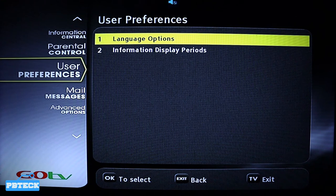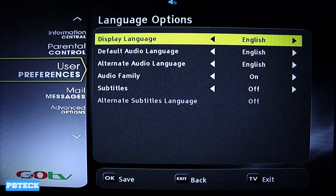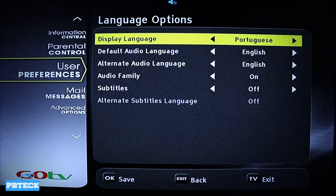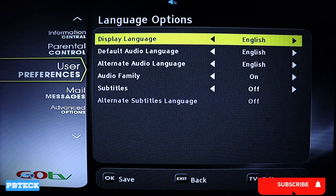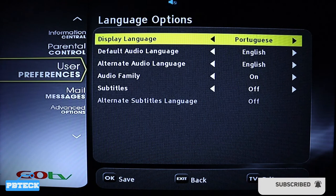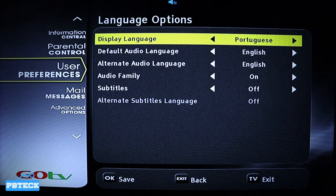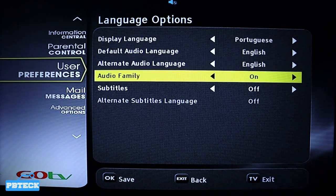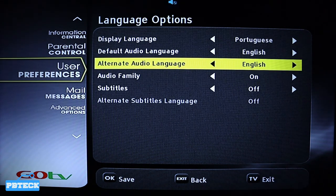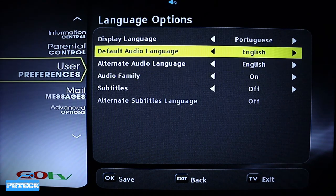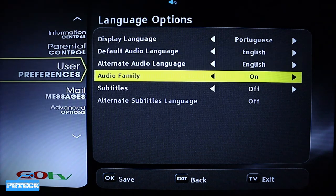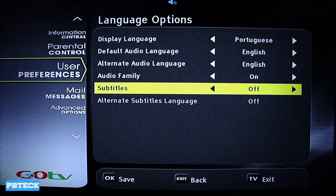As you can see on this page, you have the language options — press OK on it. The display language you can change to Portuguese, French, or any other language that you wish. We also have alternative audio right here which you can change, and the subtitles as well.